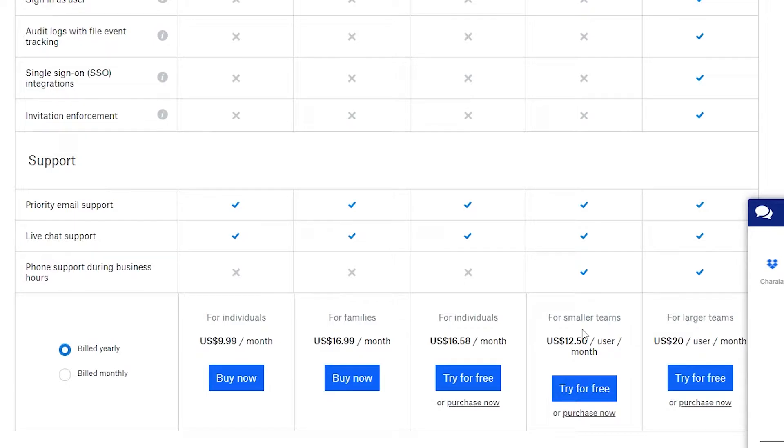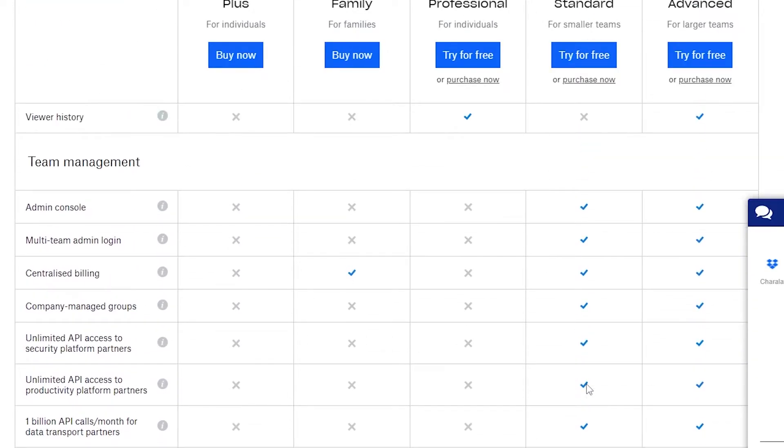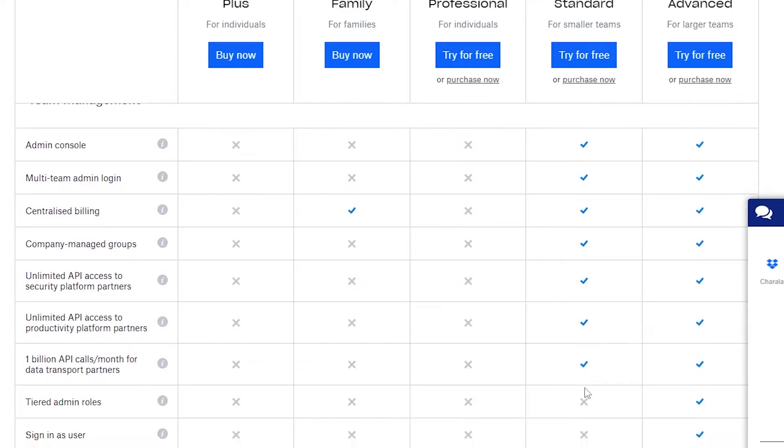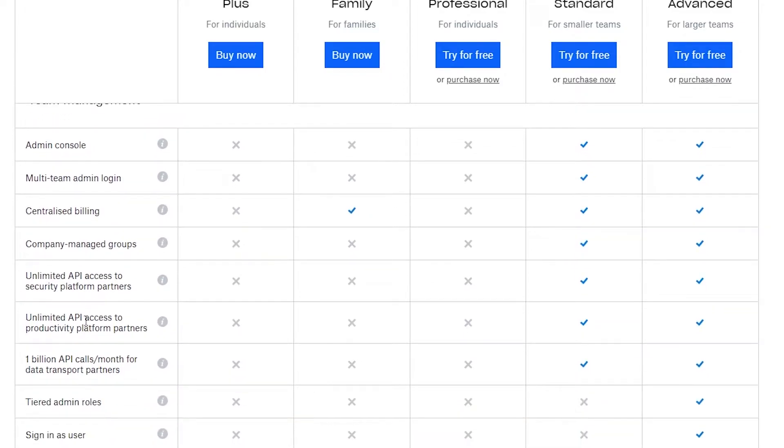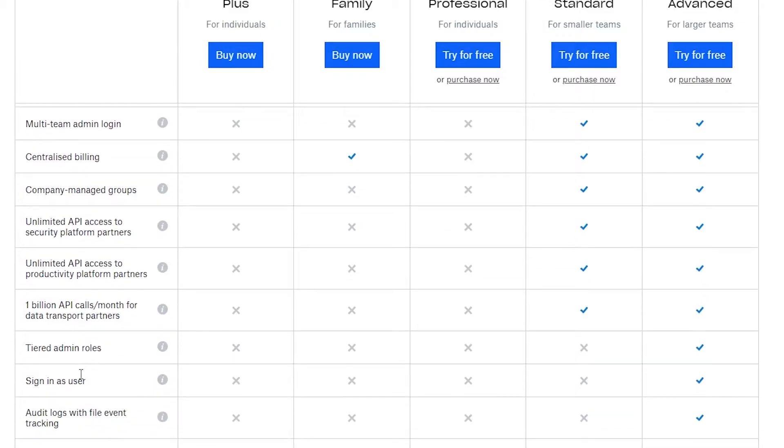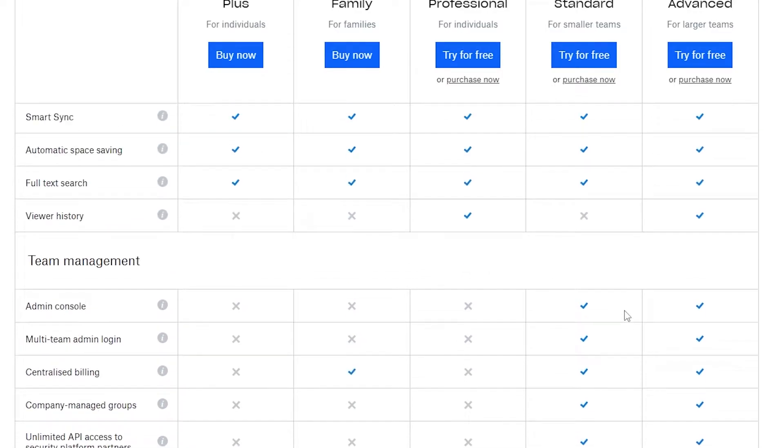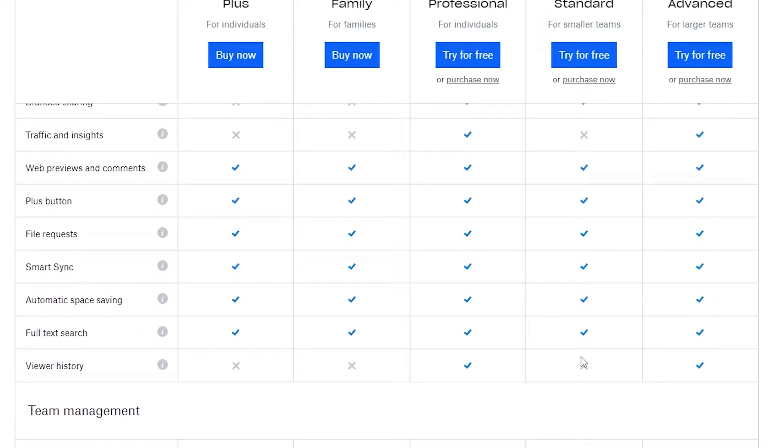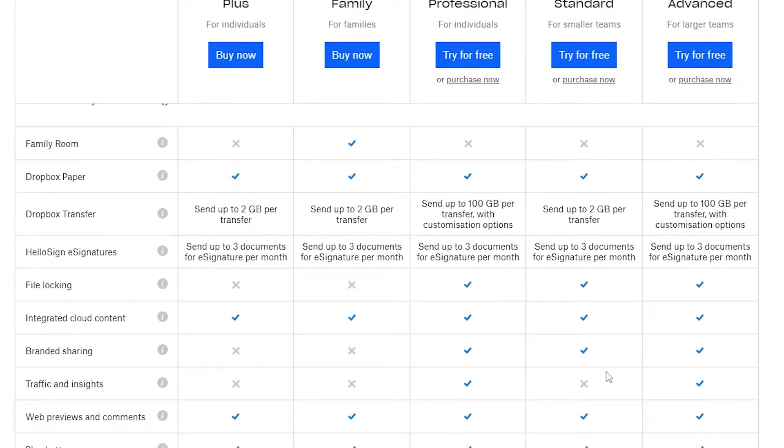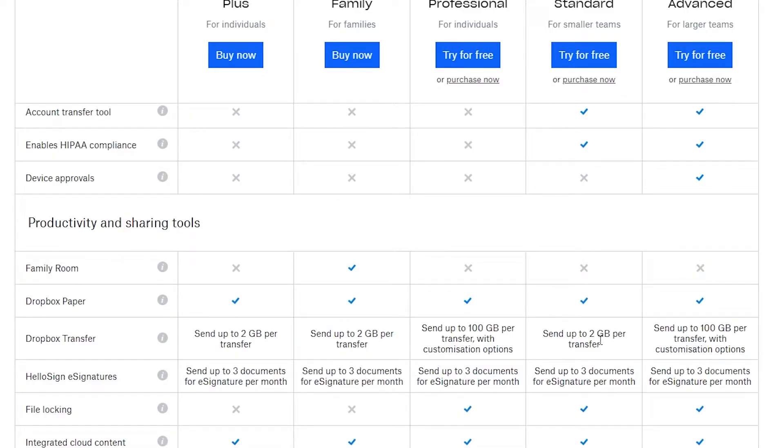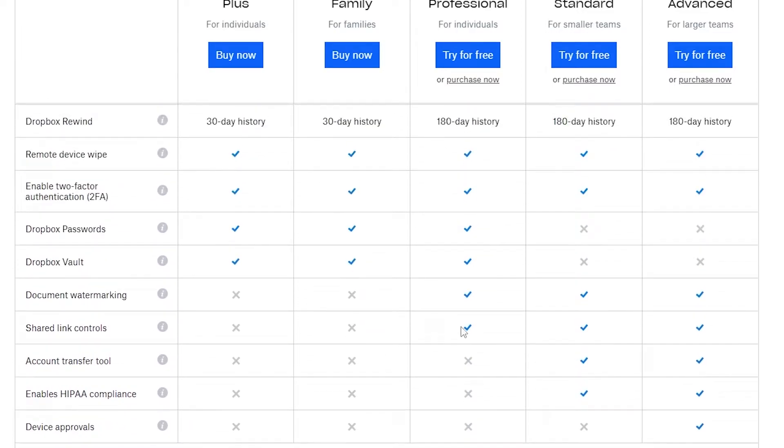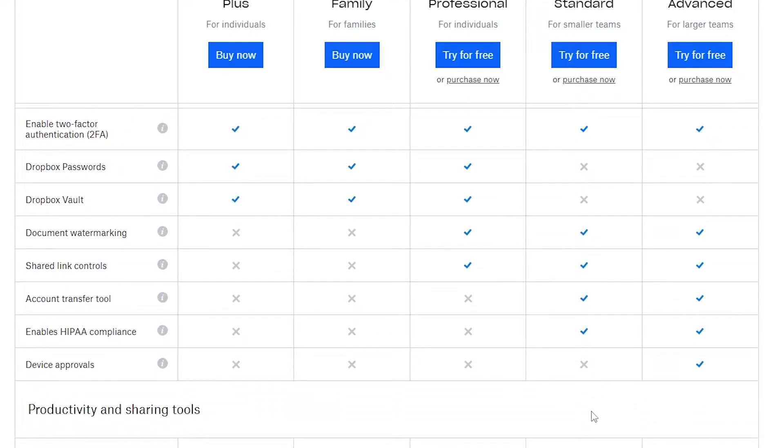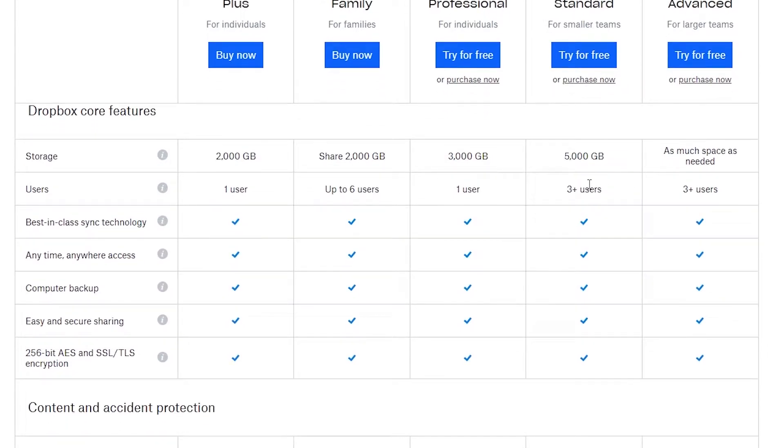Then we have for smaller teams which is exactly that with a little bit more options. In that one we get admin console, multi-team admin login, company managed groups, unlimited API access to productive platform partners and 1 billion API calls per month for data transfer partners. We can send up to 2 gigabytes per transfer which is weird because the professional was for 100 gigabytes per transfer, but this is one for a small team. We do get more storage in the standard plan which is 5,000 gigabytes and we get more users as well since it's a small team version.